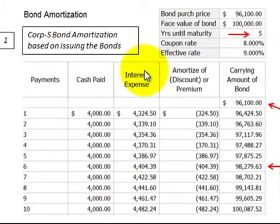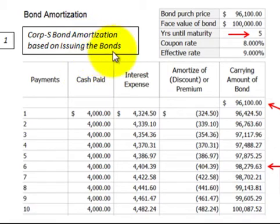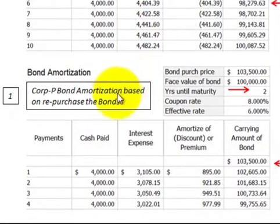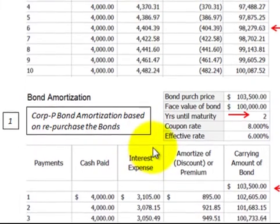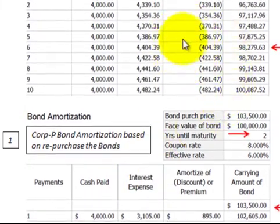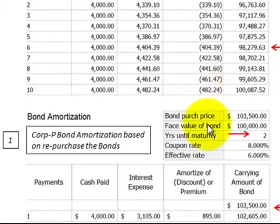In summary, when making consolidations for inter-corporation investment in bonds using the effective interest rate method, we must set up a bond amortization schedule for the subsidiary when they issued the bond, and another for the parent when they repurchase the bond. What we look for on these amortization schedules — for adjustments and eliminations — are the dollar value changes between the two amortization schedules.